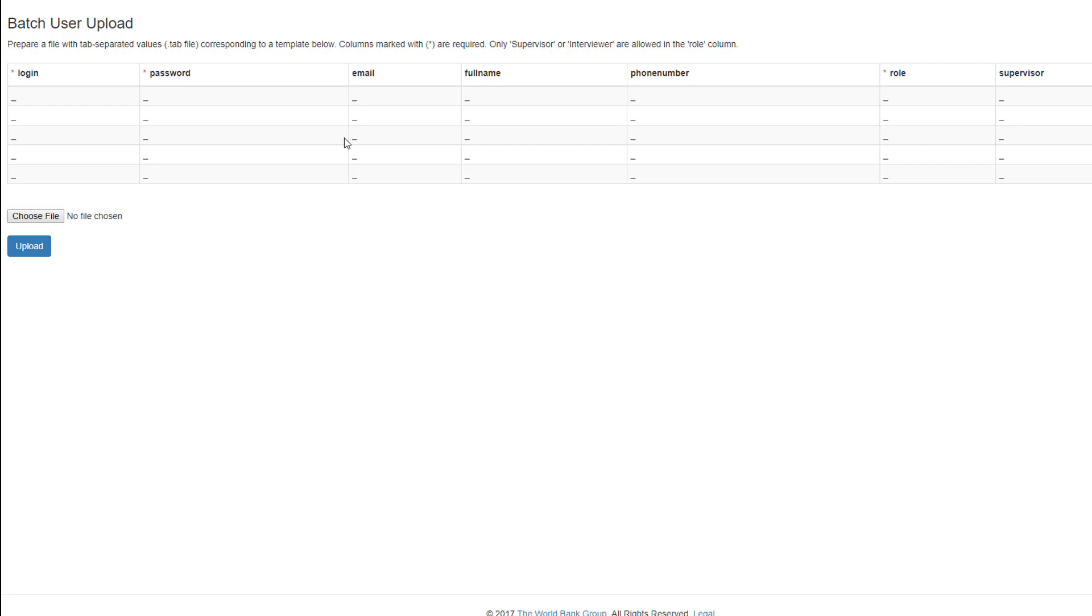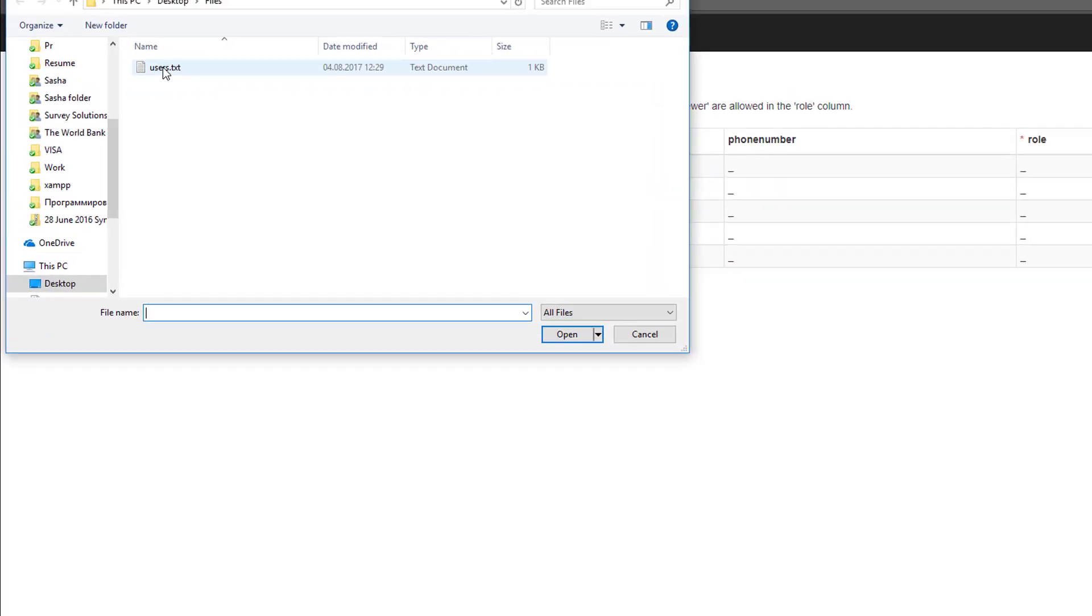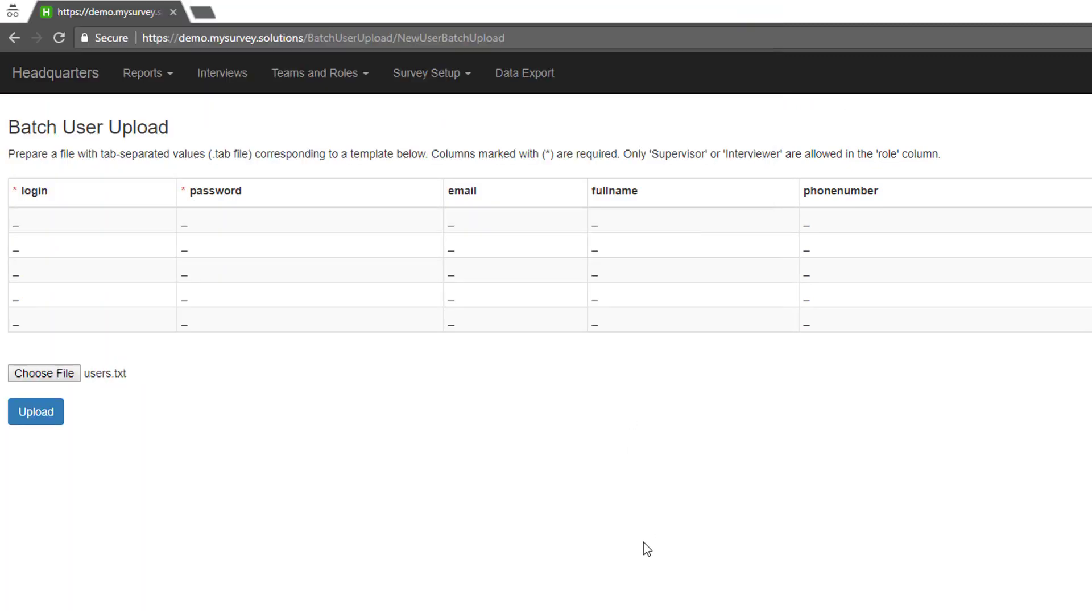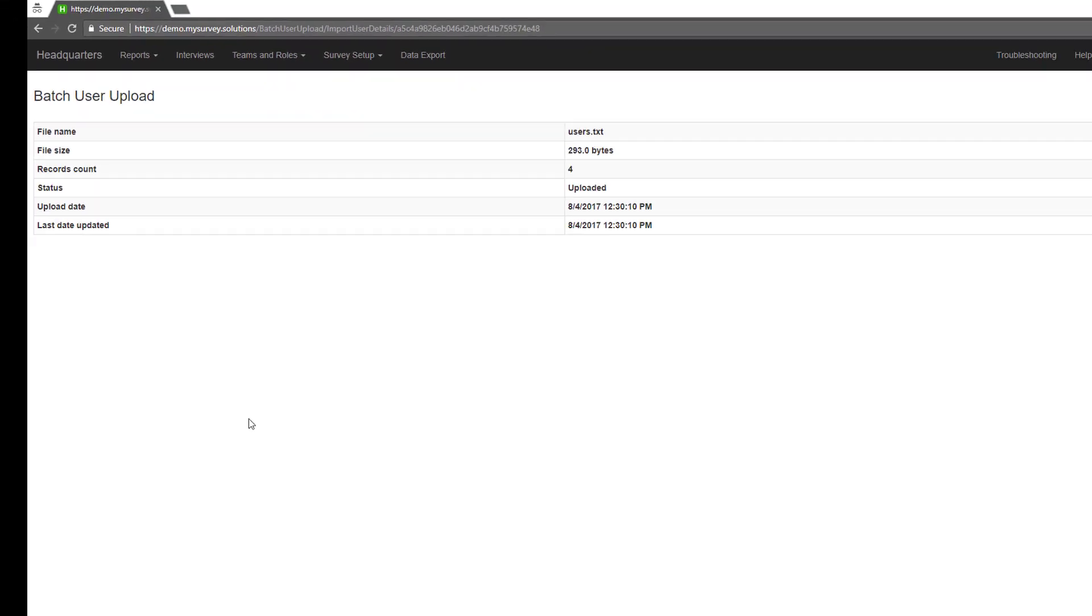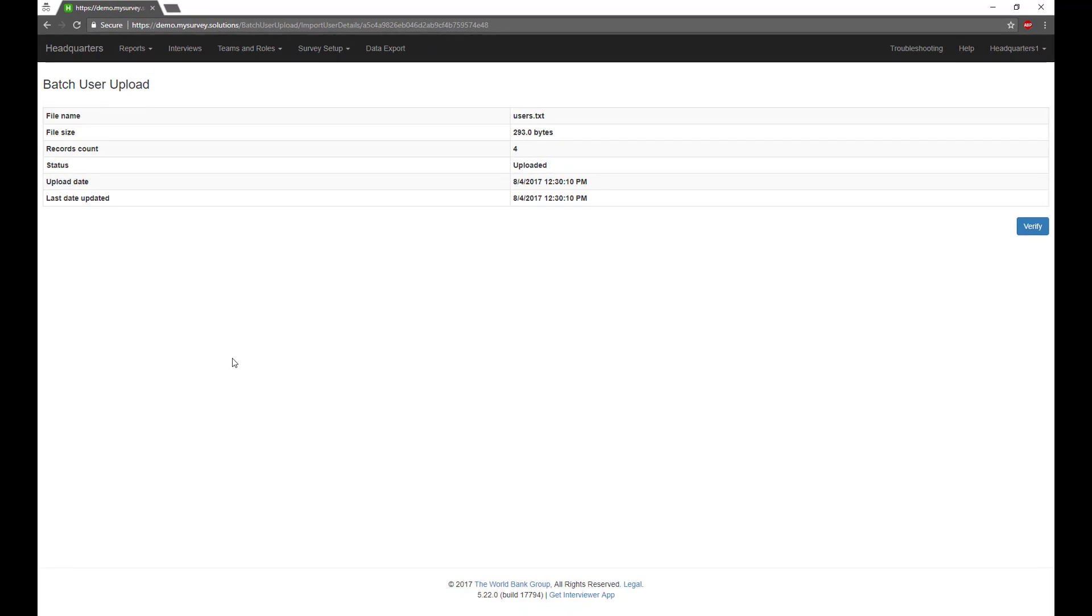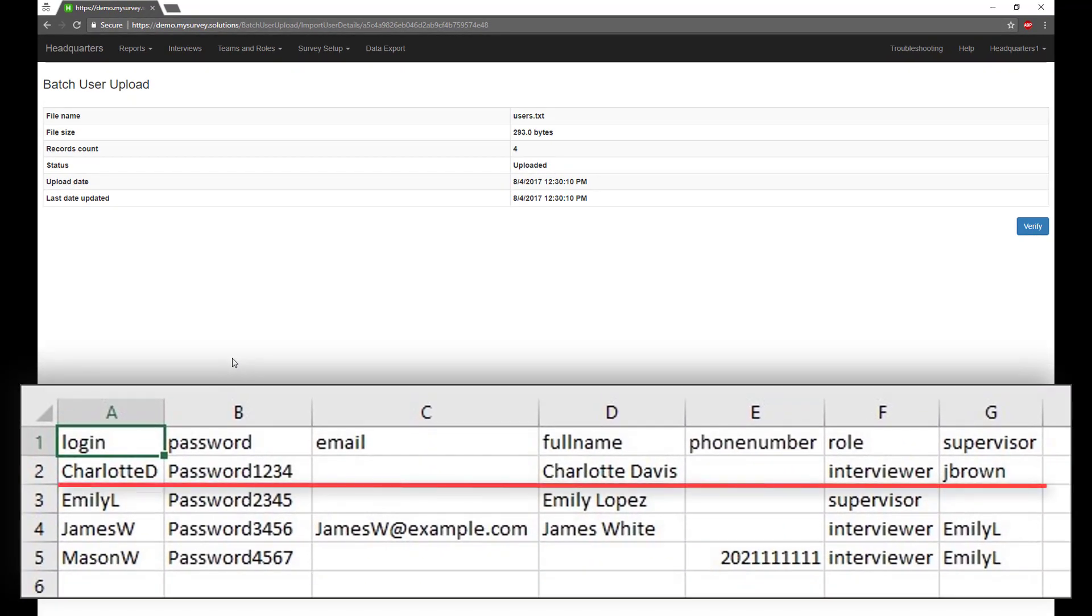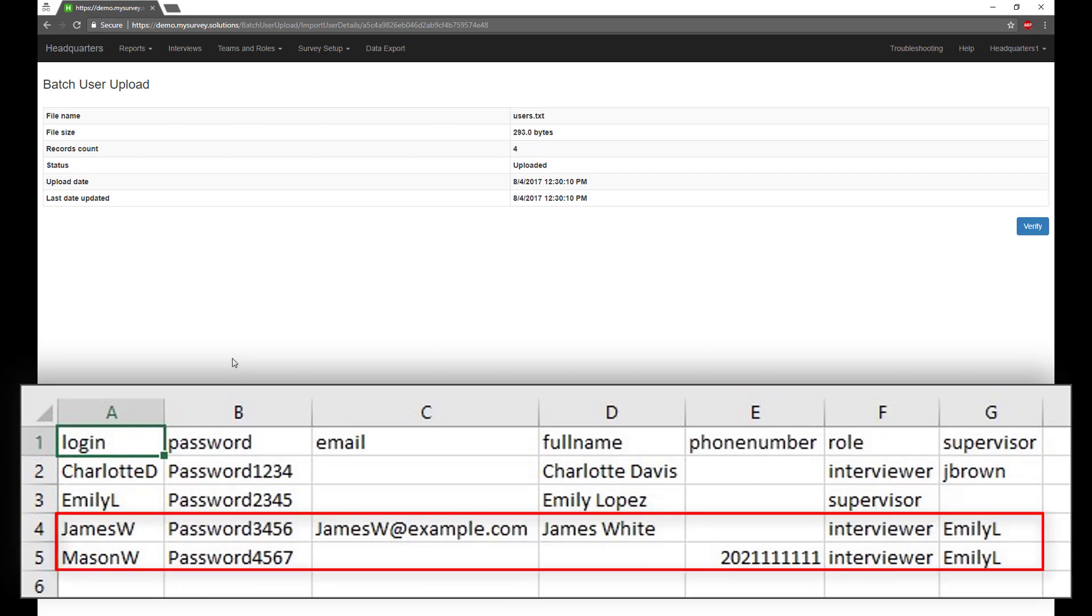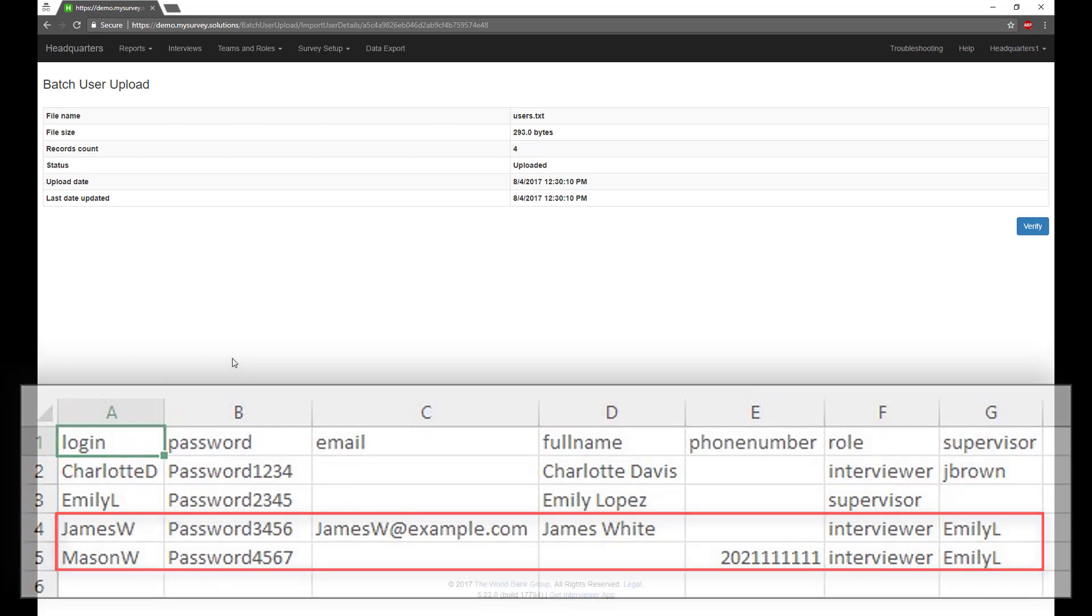The fields Login, Password, and Role are mandatory and must be filled out for every user in the list. Other fields are optional. Click the Choose File button to locate the file on your drive which contains the list of the users and click the Upload button to upload it to the Survey Solutions server. For example, we created a file that added one interviewer to the existing Jay Brown supervisor team and one new supervisor, Emily L, with two interviewers.